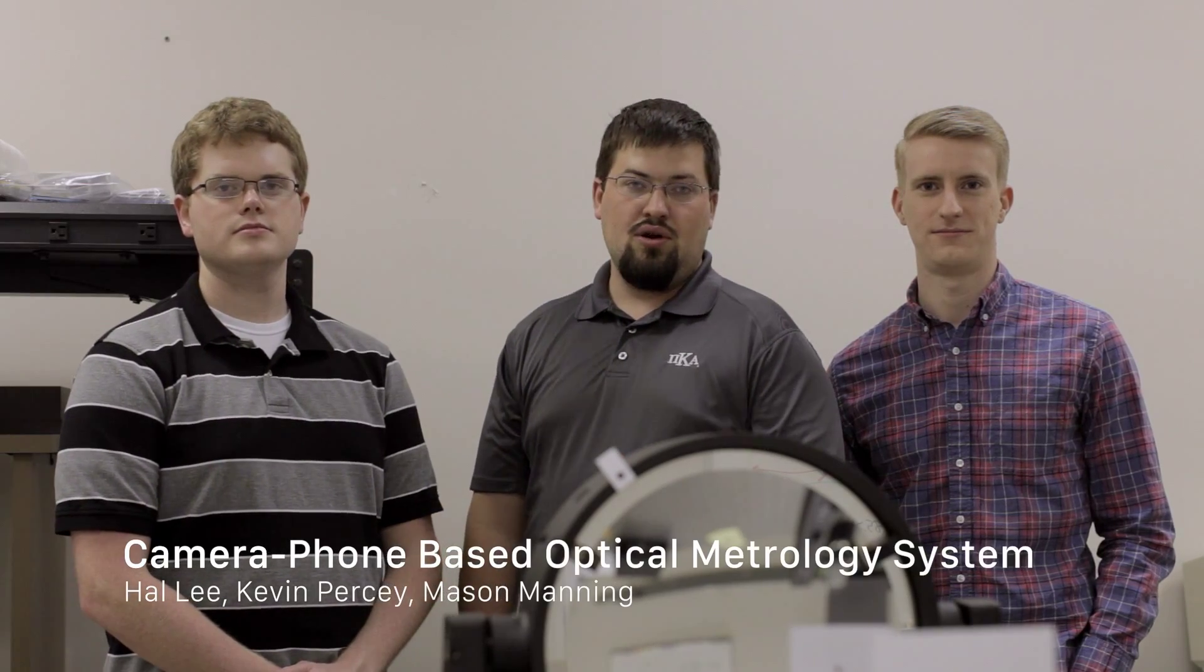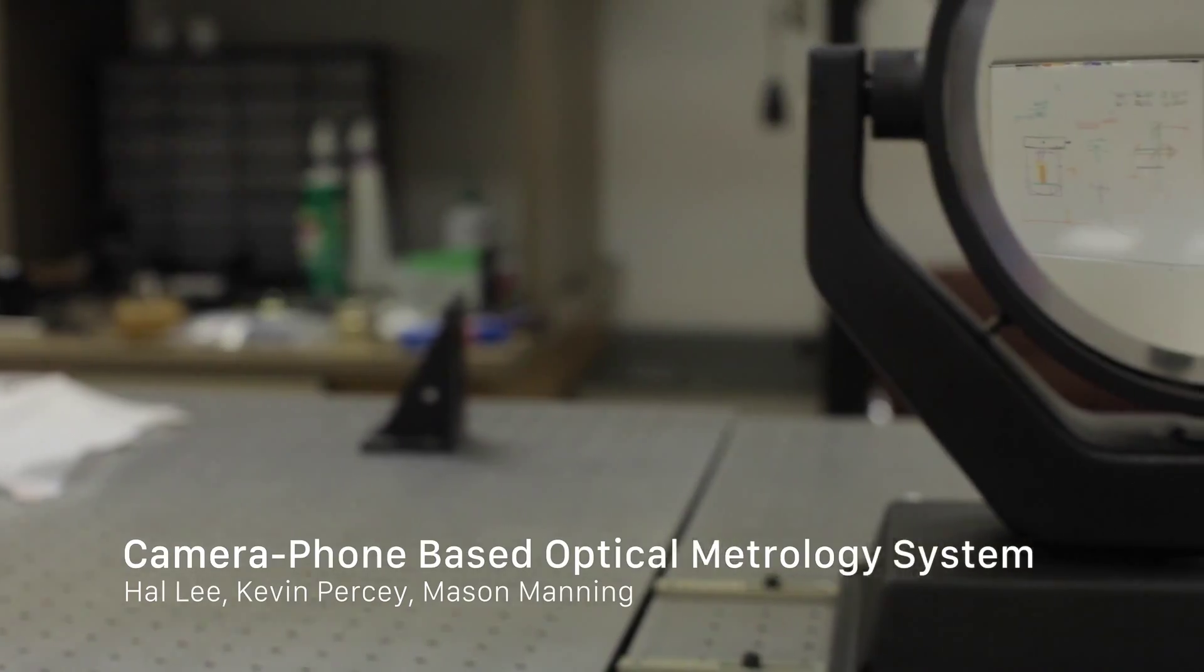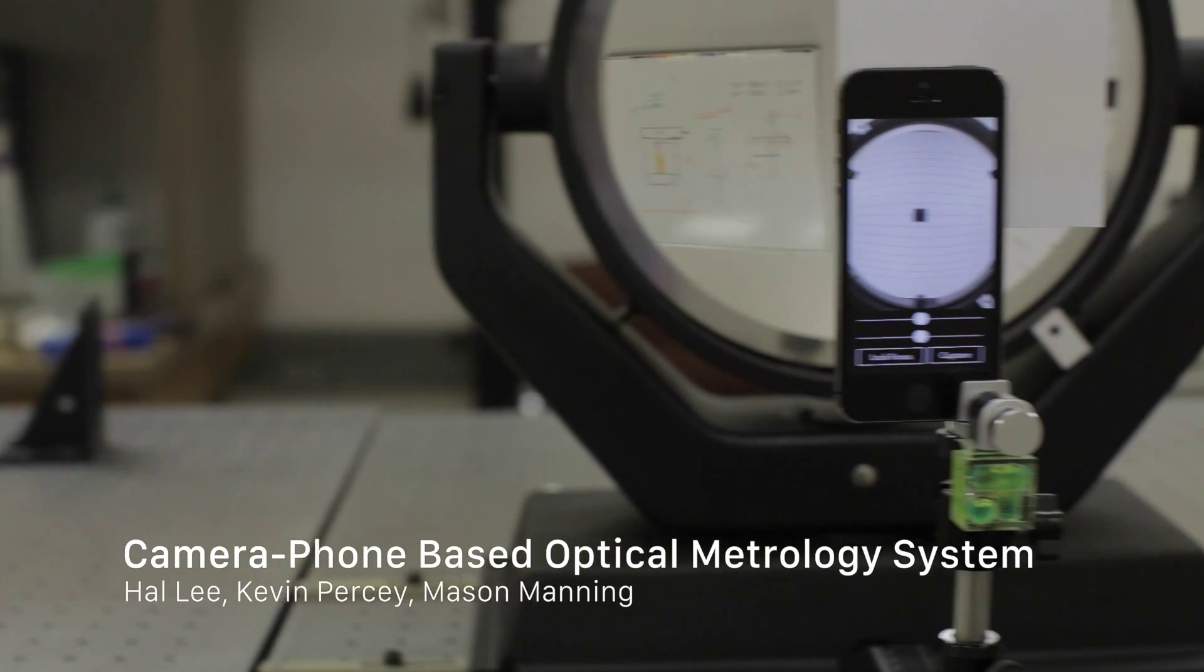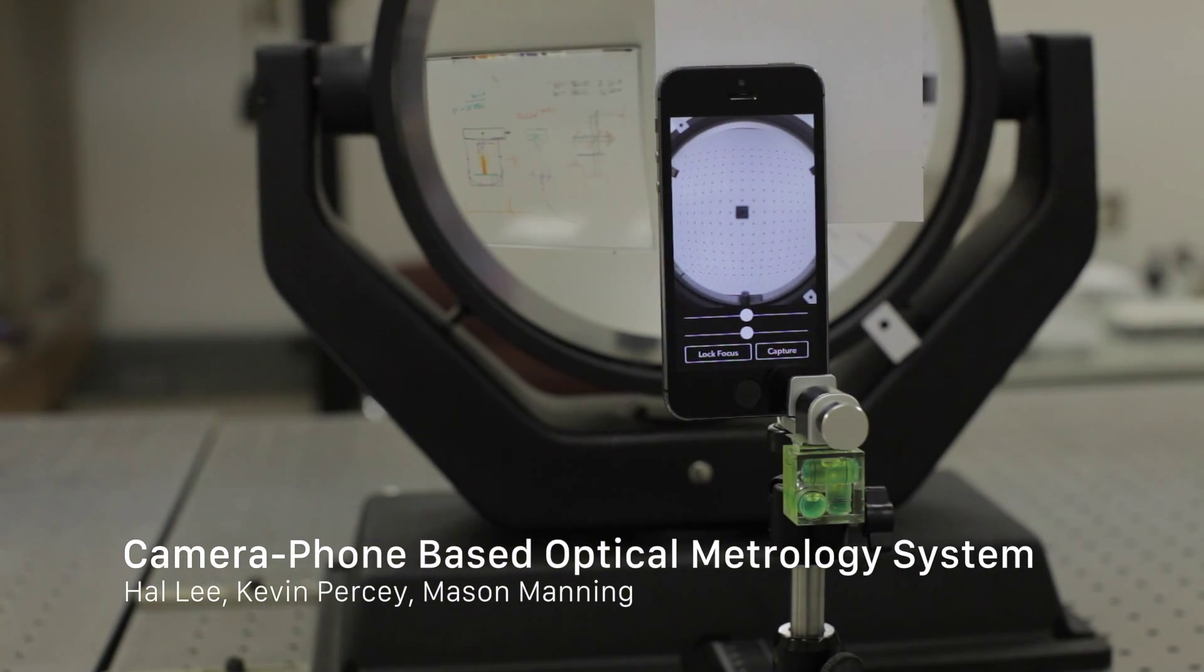Throughout this video we're going to discuss our design process, how to operate our system, and how the camera phone based optical metrology system will benefit the consumer.